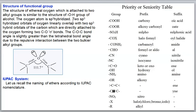The oxygen atom is sp3 hybridized. The two sp3 hybridized orbitals of oxygen linearly overlap with two sp3 hybridized orbitals of the directly attached carbons, forming two C-O sigma bonds. The C-O-C bond angle is slightly greater than the tetrahedral bond angle due to repulsive interaction between the two bulkier alkyl groups.